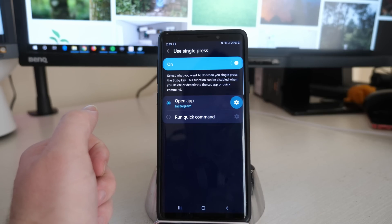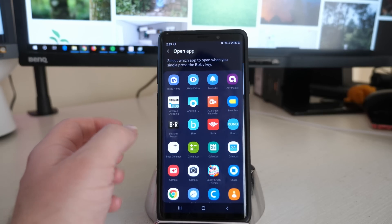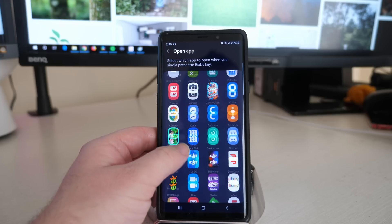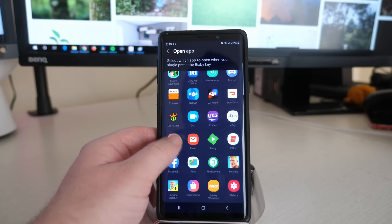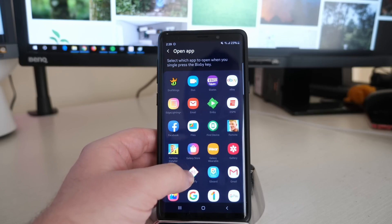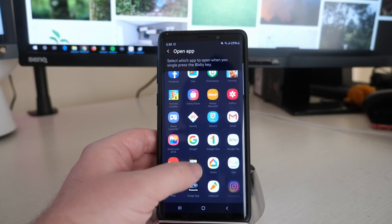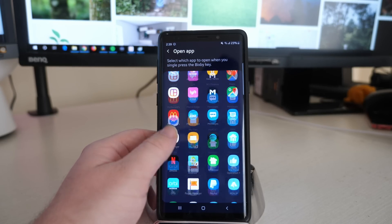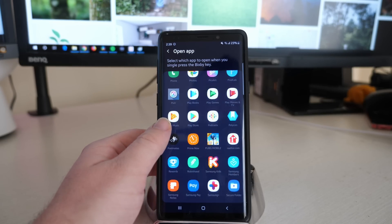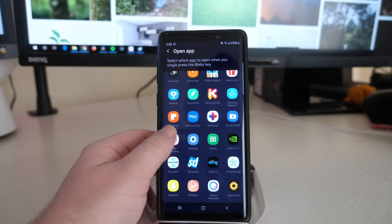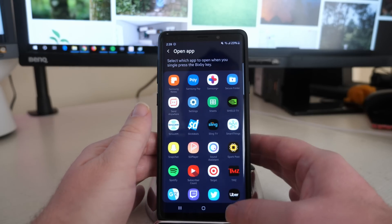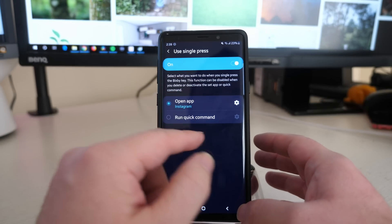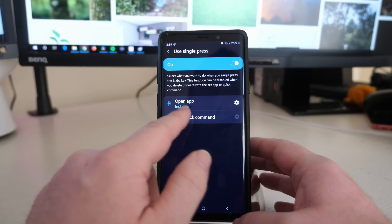When you open that up, it's going to open up all your apps that you can choose from. So maybe you want it to open up your banking app or your camera or whatever app that you want. It will open it up for you. It's that simple. It can also do a command.